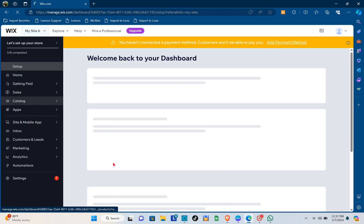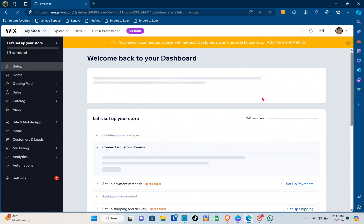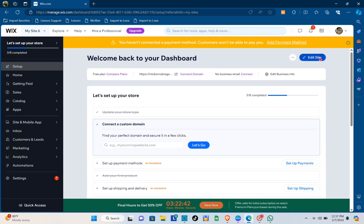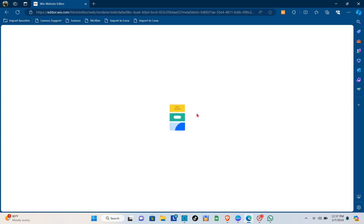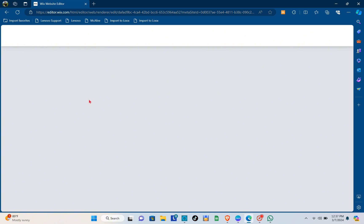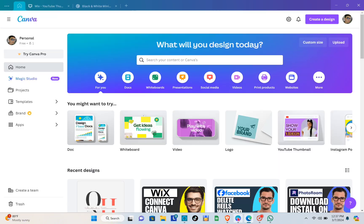Once you've done that, just wait for a few seconds and you'll be able to see the dashboard. Click on the 'Edit Site' option at the top right of your screen, then wait for a few seconds until your website is opened.